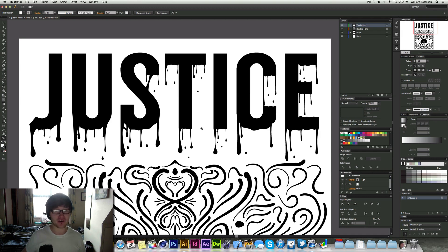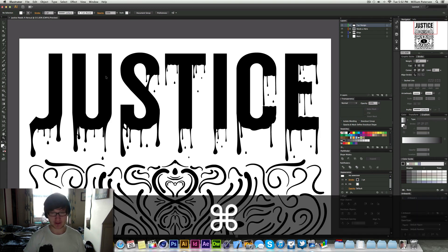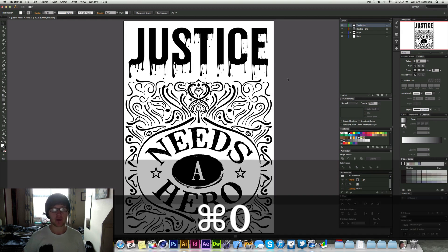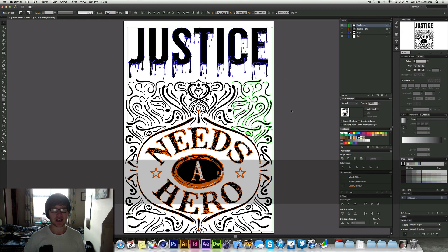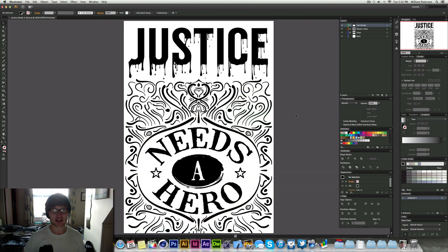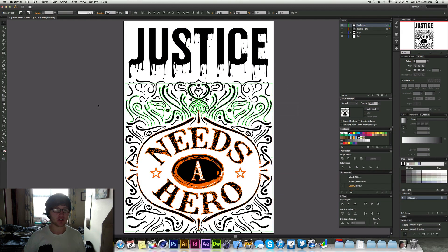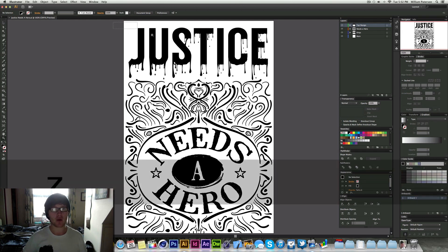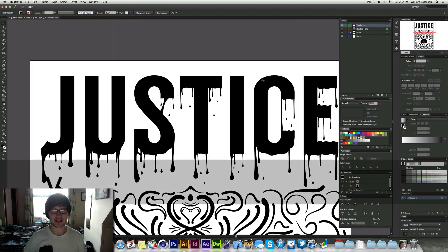Now you can see in front of me I've got this document up and this is actually a document I've been working on with a client, it's a t-shirt design, not for myself, for my t-shirts just for a different client.